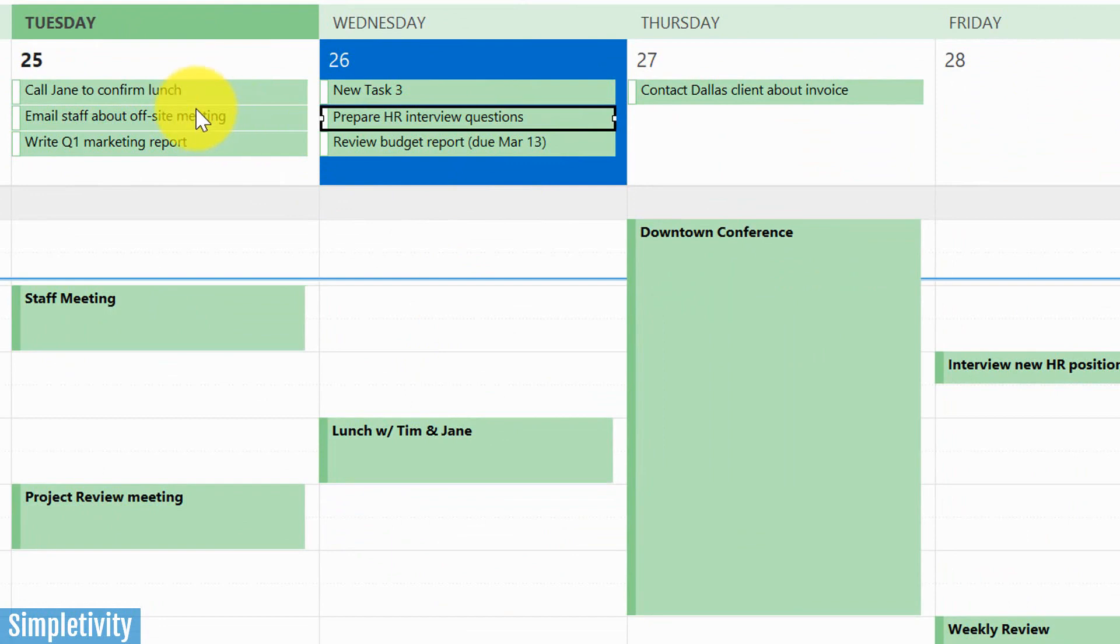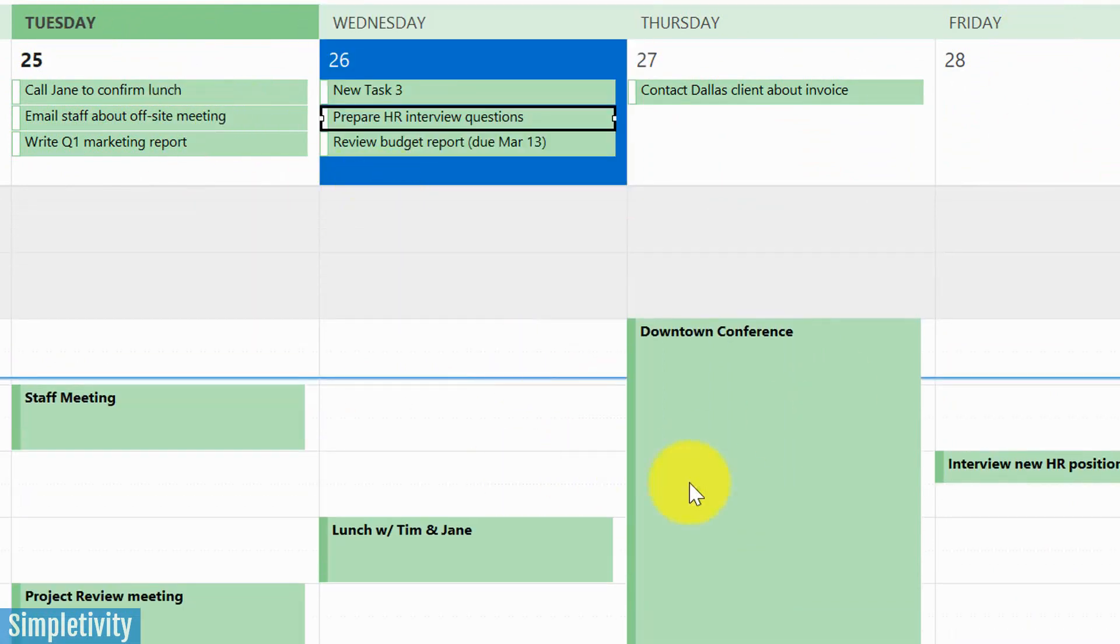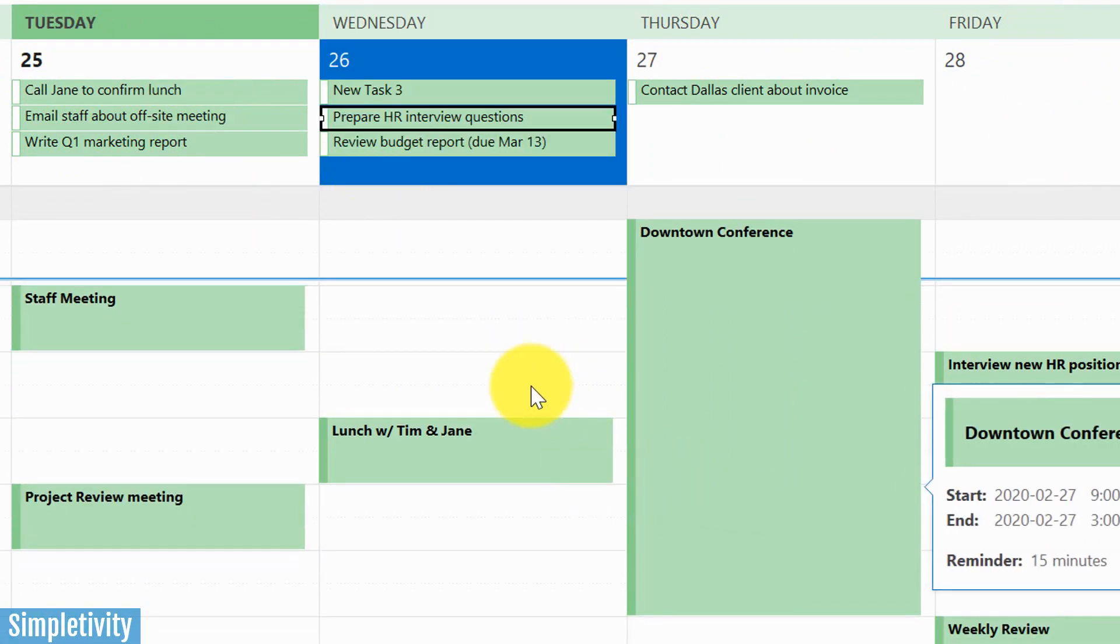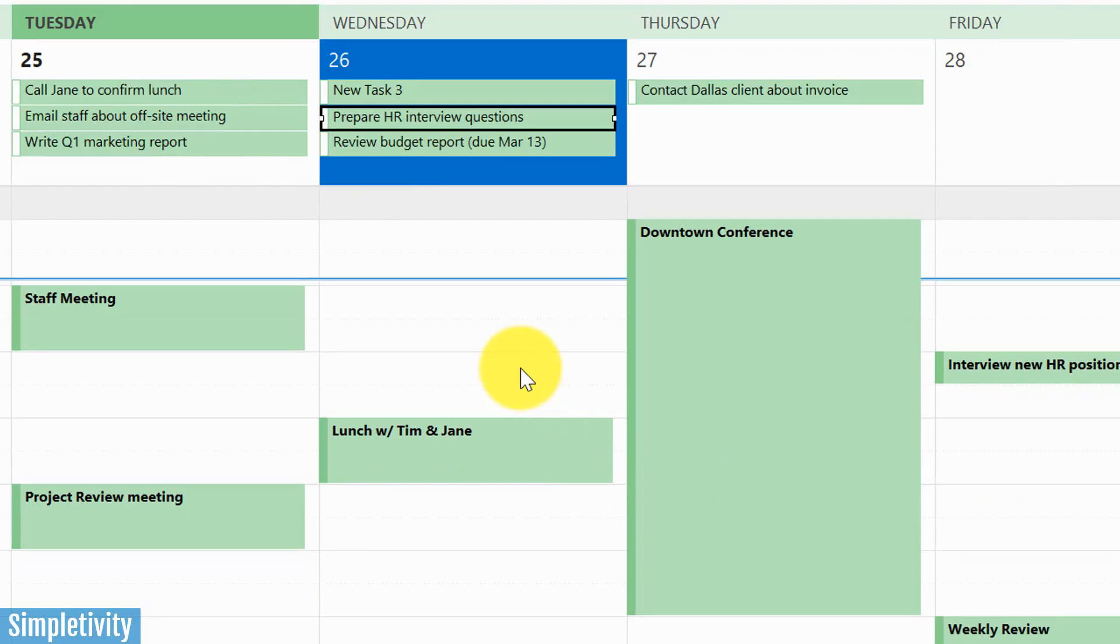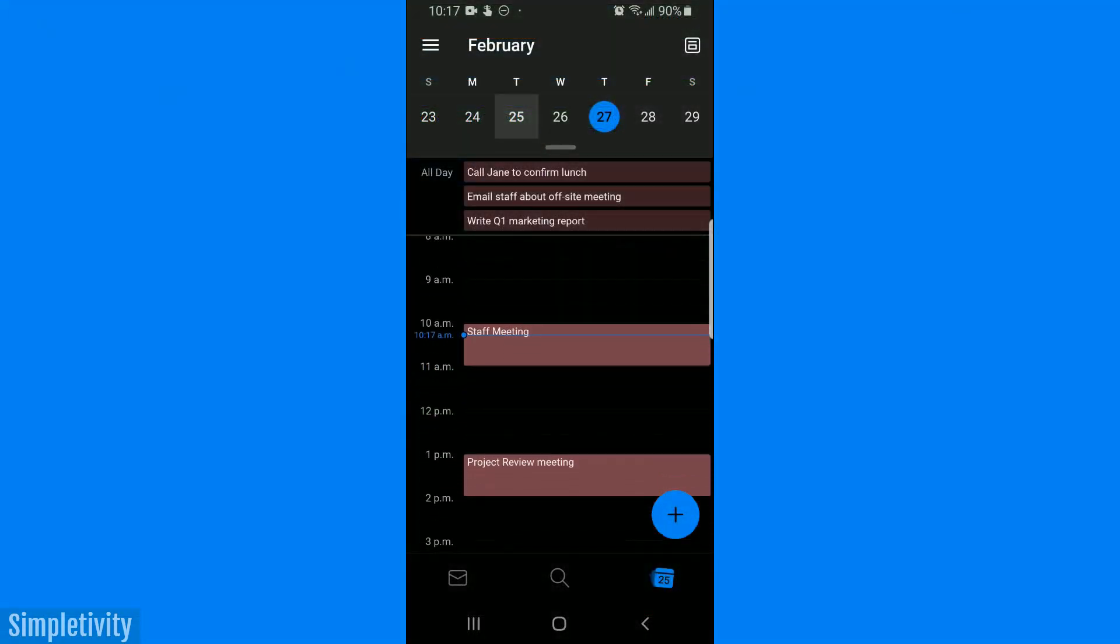So again, some great advantages for using this here and seeing all of your tasks in the same window, in the same view as all of your commitments. Let's switch over now to the mobile view and see how this looks on the Outlook app.